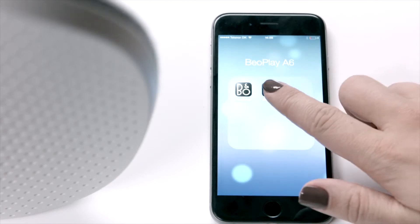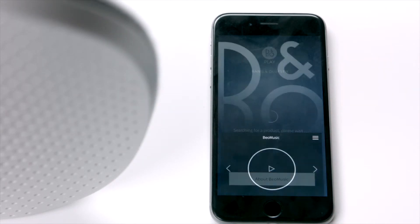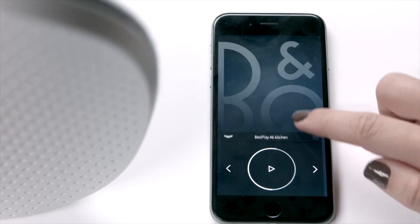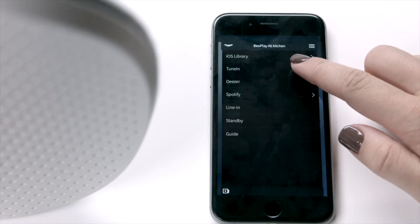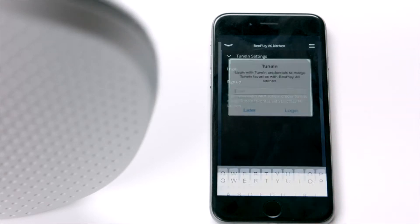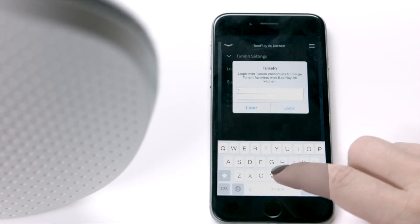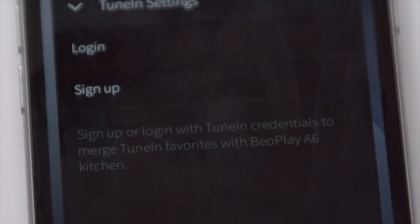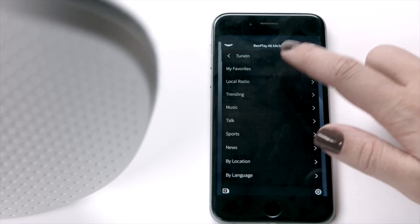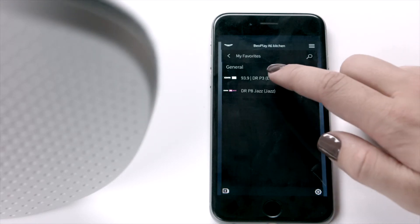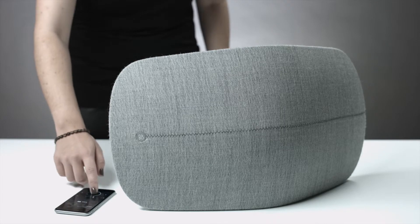Then launch your BIO Music app. Swipe up the menu, choose TuneIn, and once again enter your credentials. Pick your favorite channel. Swipe down the menu bar, and you're all set.